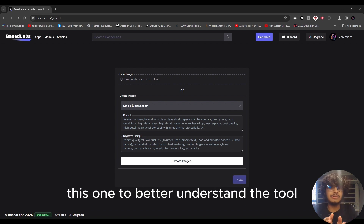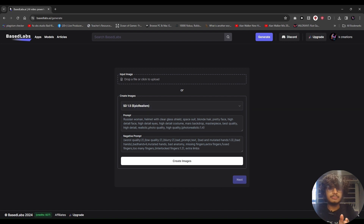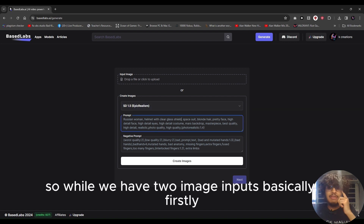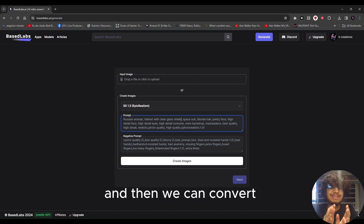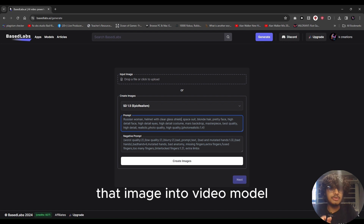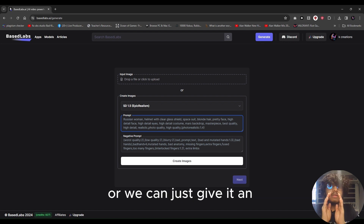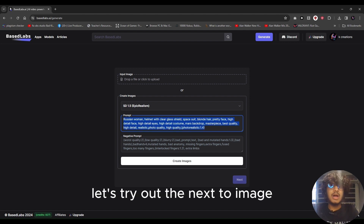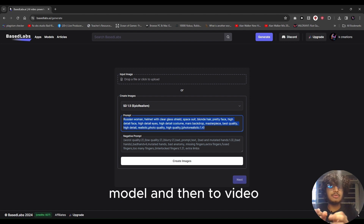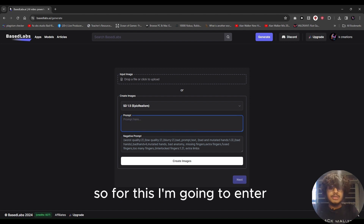We have two image input options. Firstly, we can give it text through which it generates an image, and then convert that image into a video. Or we can just give it an image of our preference and it will convert that into a video. Let's try out the text-to-image model and then convert to video.